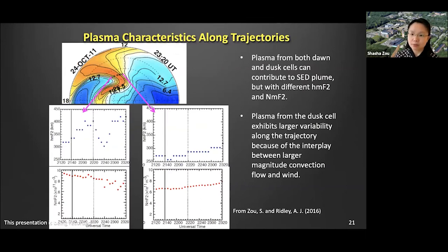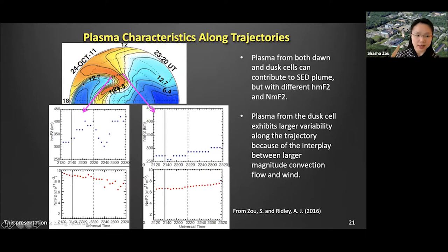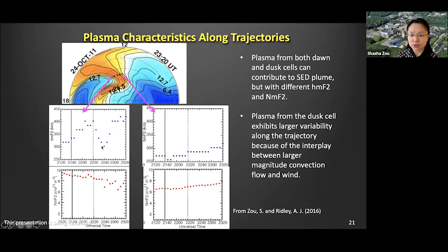We also found that plasma from both the dusk and the dawn sectors can contribute to SED formation, but with very different ionosphere F-layer peak heights and peak densities. The plasma coming from the dawn sector experiences a much smoother ride — the peak height of the F-layer gradually increases after southward IMF turning and the peak density increases gradually. The plasma from the dusk side can experience some of the largest lifting forces, making the TEC increase very sensitive to the descending force after the IMF turns northward. Using numerical simulations, we can identify the source of SED plasmas and what they experienced while moving from lower to polar cap latitudes.